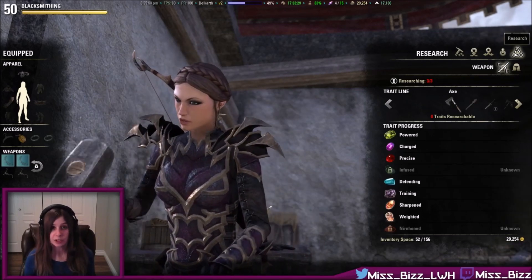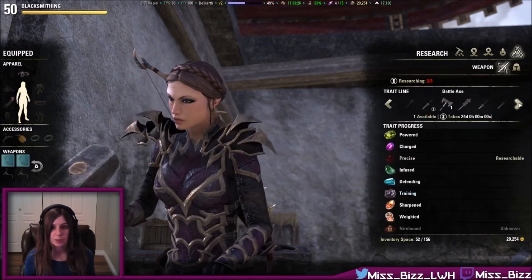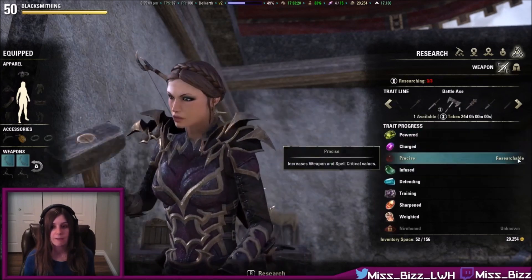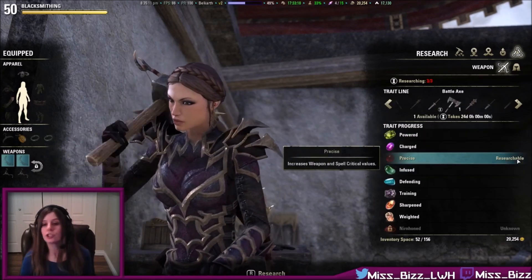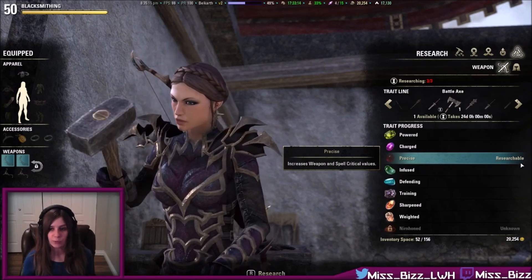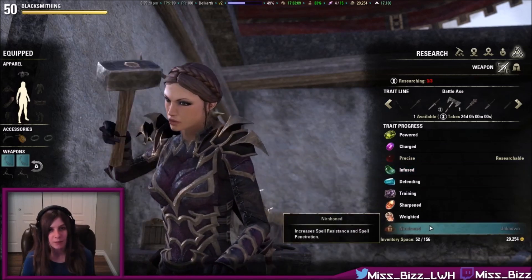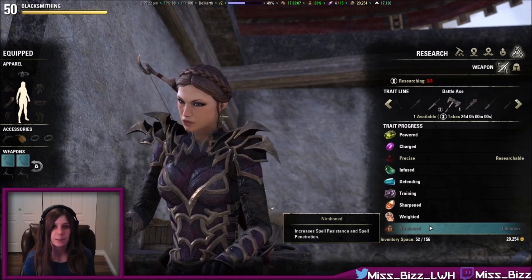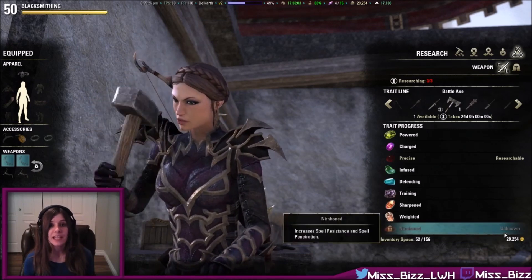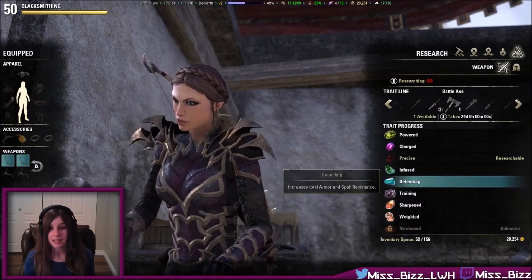Then you will come to your research tab in your crafting screen and you'll choose what item you want to research. You will look down for what items you have that you can research. If you have an item that is researchable, it will tell you researchable. If you don't know a trait but you do not have an item available to you to research, it will tell you unknown. If you already know a trait, it will be lit up and it won't say anything on that line.